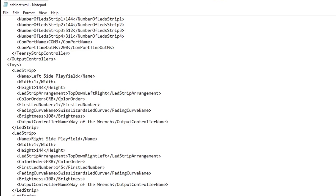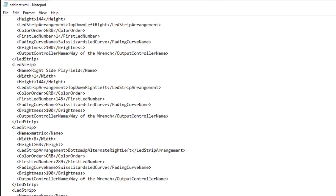Here's our matrix — that should be pretty self-explanatory. You can see that for each strip the first LED number is changing and growing as we add channels.